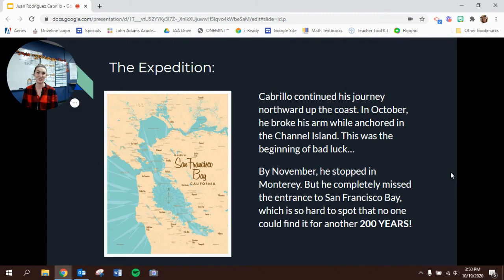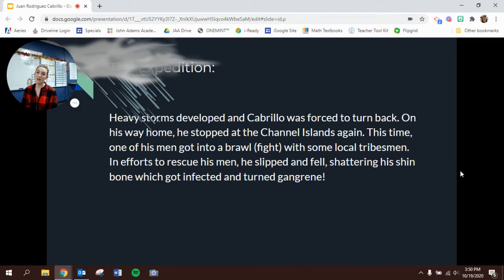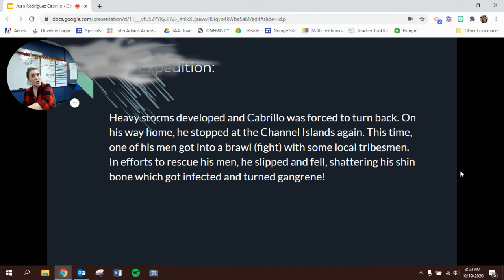His expedition keeps getting worse. Heavy storms developed and Cabrillo was forced to turn back to Mexico. On his way home, he stopped at the Channel Islands again, but this time one of his men got into a brawl with some local tribesmen — the Native Americans living on those lands. In an effort to rescue his men, he slipped and fell, shattering his shin bone, right below the knee. That bone got infected and turned to gangrene — a really serious infection. A lot of people would lose their limbs from that infection.